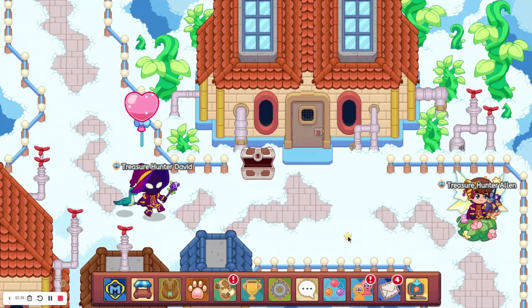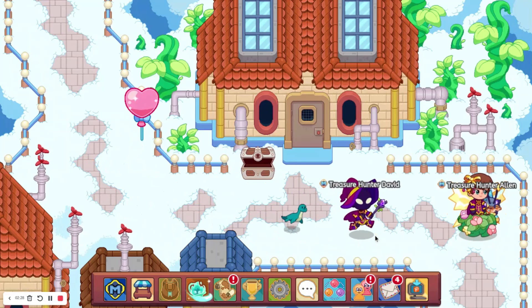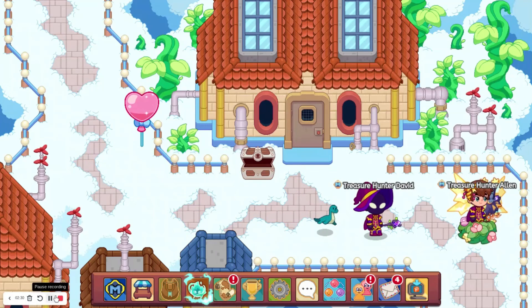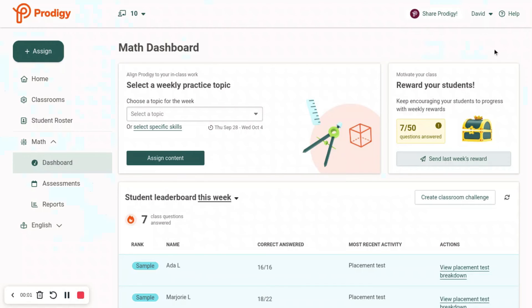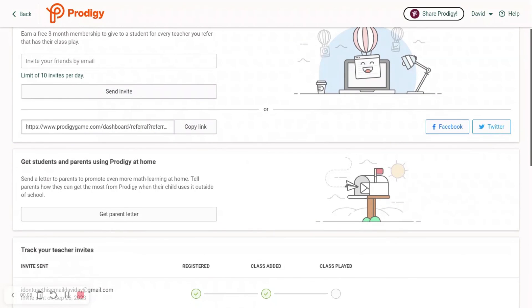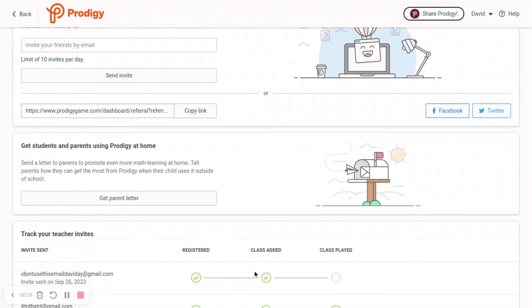I've played for a little bit, and that's really all you have to do. To check that it's actually working, go back to the account that you sent the referral with. If you scroll down, it says Registered, Added, or Class Added. It takes about a day for Class Played to update, so just check again in the morning and it should say Class Played so you can get your membership.